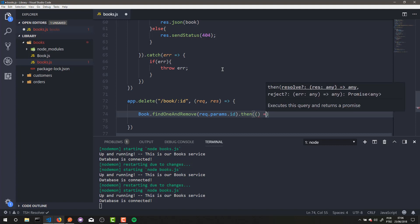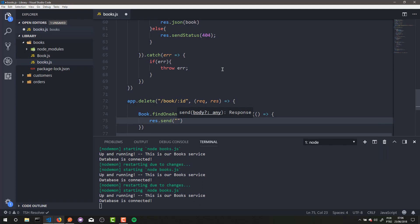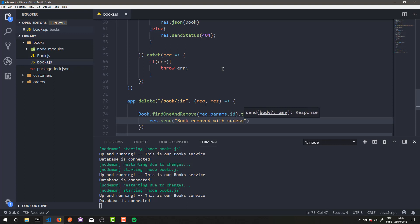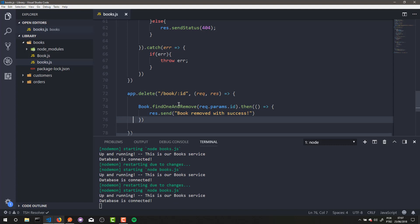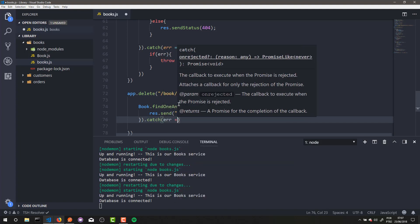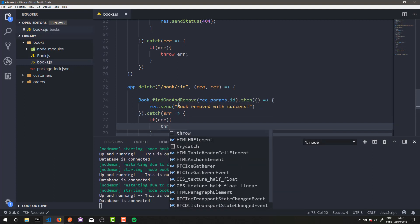Here we can send a message if we successfully delete a book: 'Book removed.' We can also catch errors here with catch — it's a good practice. If error, throw error.